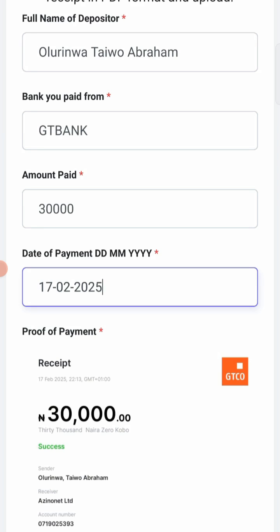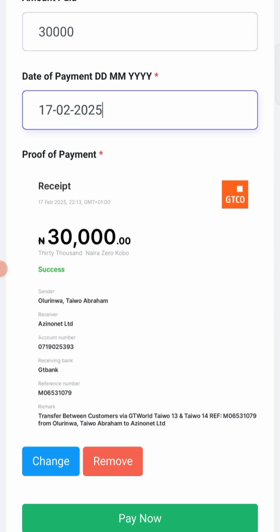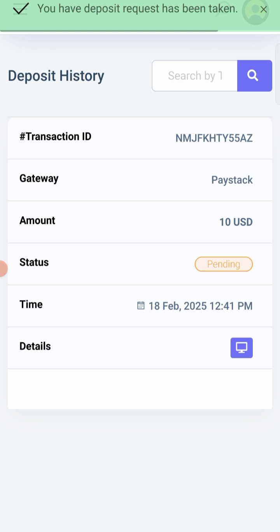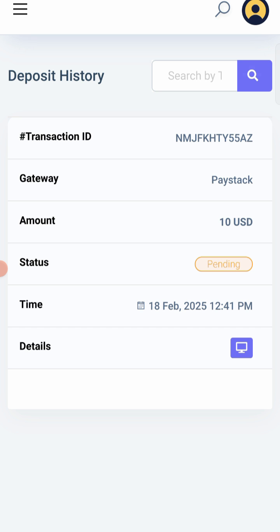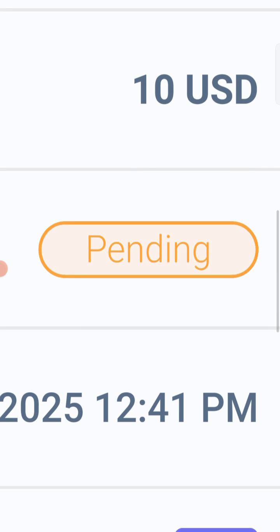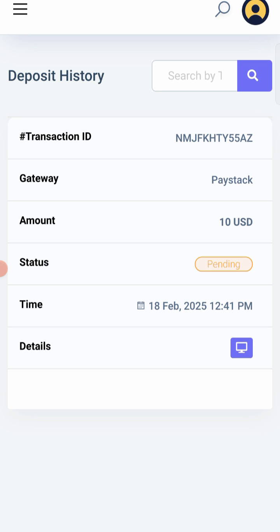These five things are needed for a payment to be approved in AzinoNet: number one, the full name of the depositor; number two, the bank you paid from; number three, the amount you paid; number four, the date of payment; and number five, a picture proof of the payment. I'll go ahead and tap Pay Now. It will load and show that your deposit request has been sent. It is showing pending. Never use a fake proof of payment — if you are caught, you face the law.